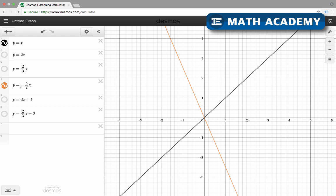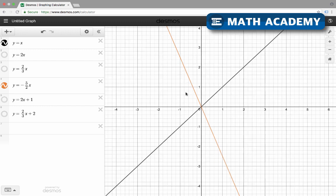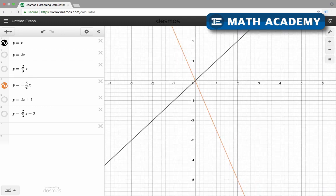The next equation, y equals negative 5 over 2 times x, has a negative slope. This one says that I'm going down 5 for every 2 that I go over. If I plug in 2 for x, the 2s cancel out, so x would be 2, but I'd end up with y equals negative 5. This one also has a y-intercept of 0 — we go through (0, 0) because negative 5/2 times 0 is 0. But if I plug in 2 for x, y is negative 5. So the slope is negative 5 over 2.